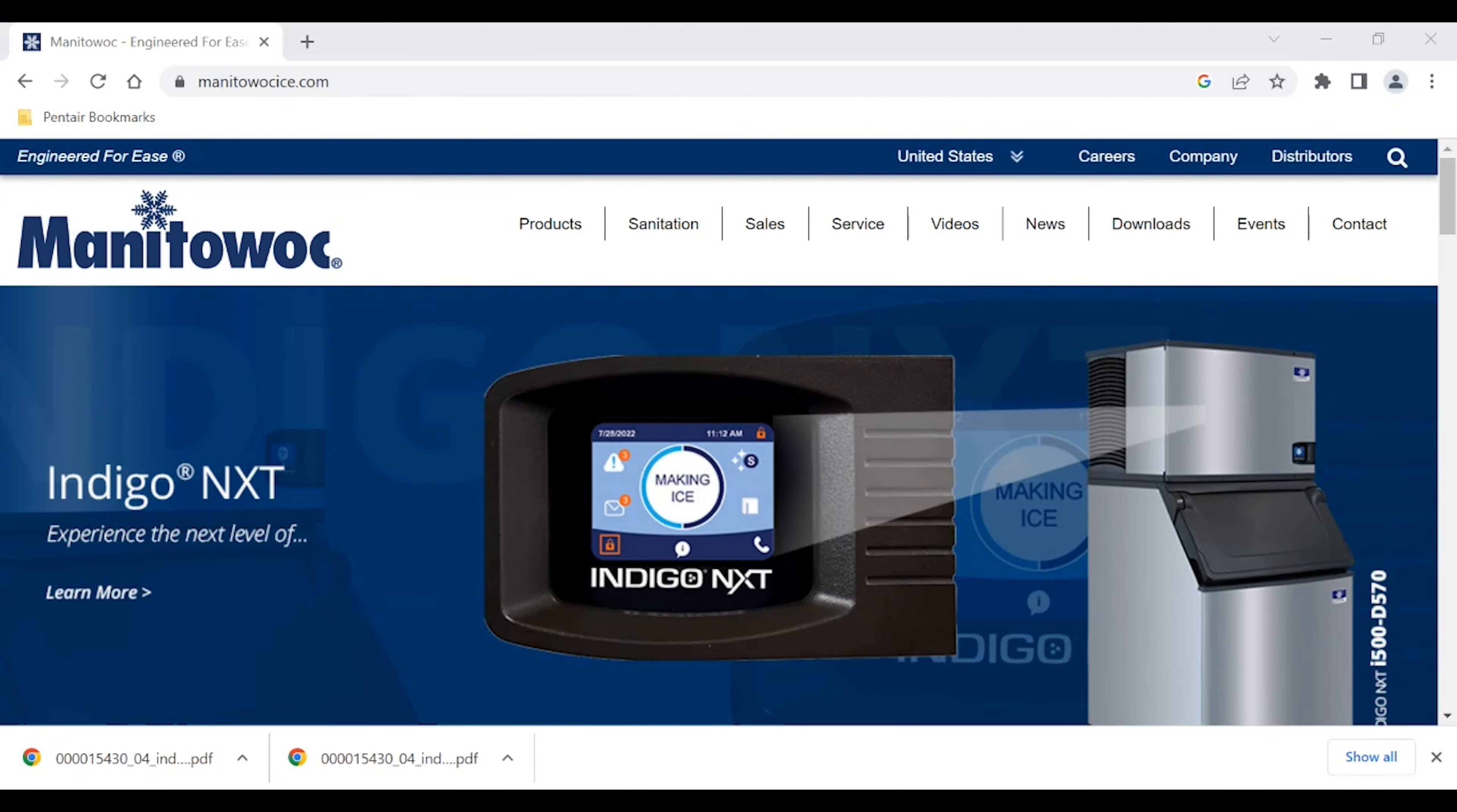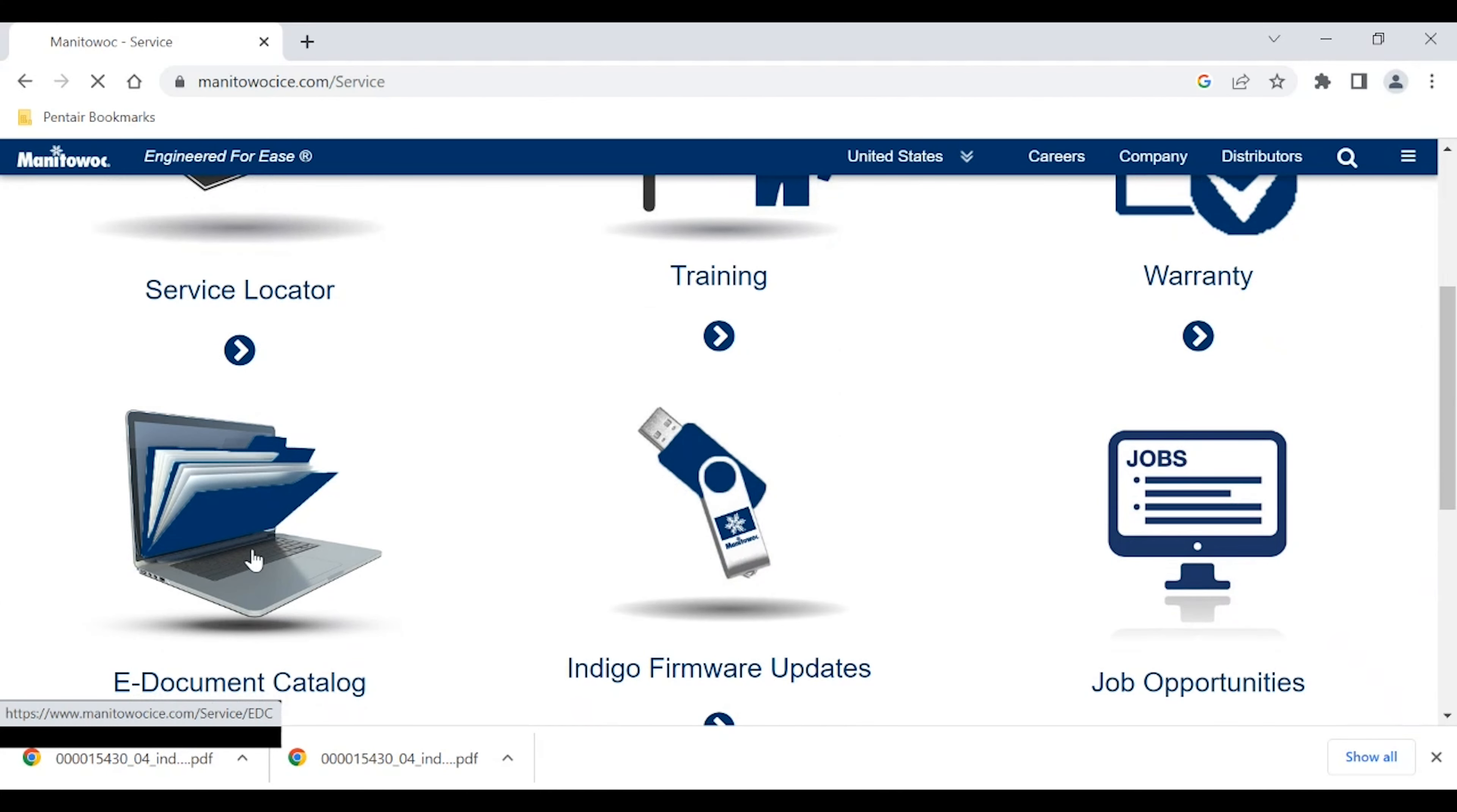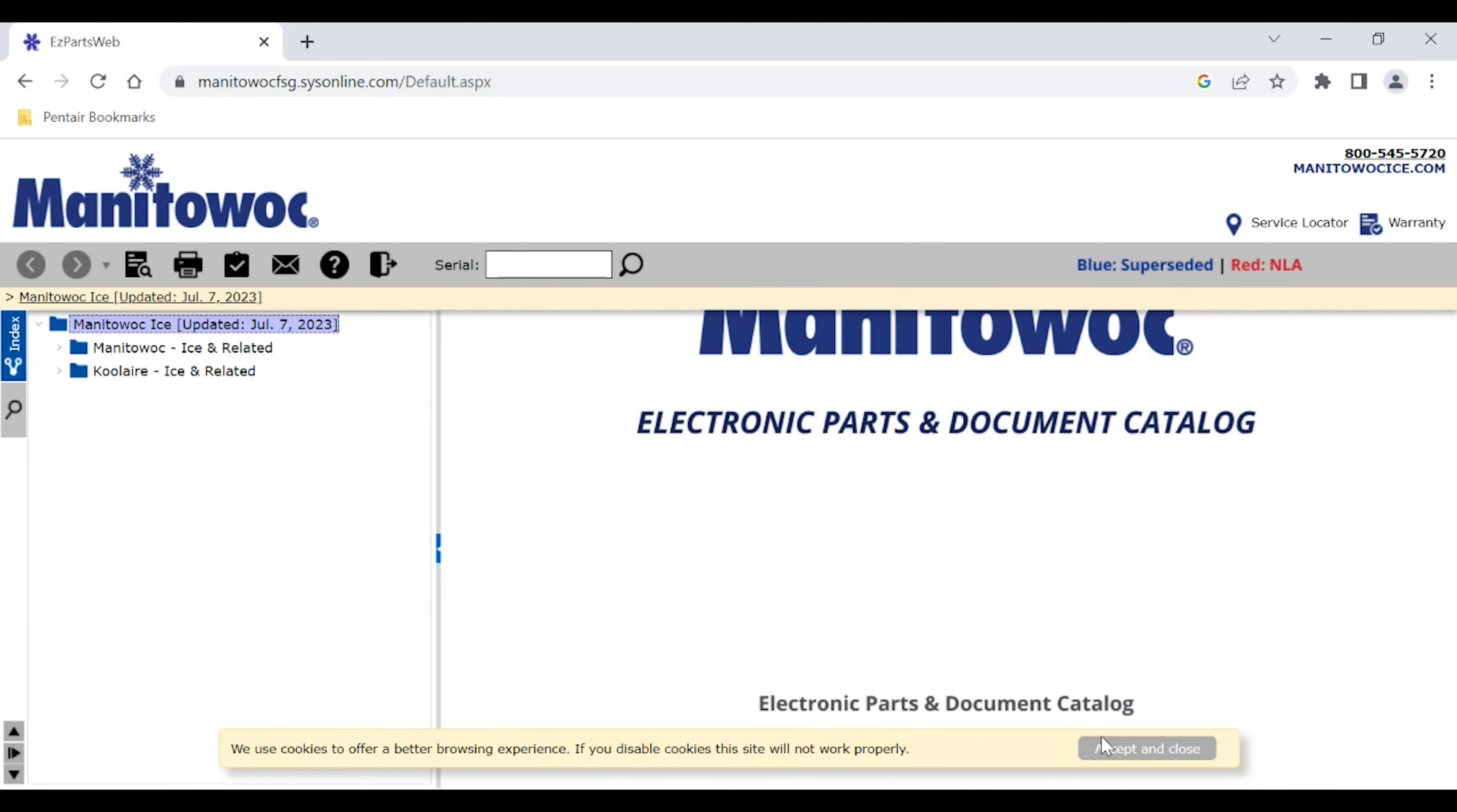So let me bring up my screen here and we'll go to our website. Once we're on the Manitowoc Ice website, we're going to want to make sure that we go to the service tab, scroll down to the eDocument Catalog, and bring that up. That'll load automatically. Get rid of some of these popups.